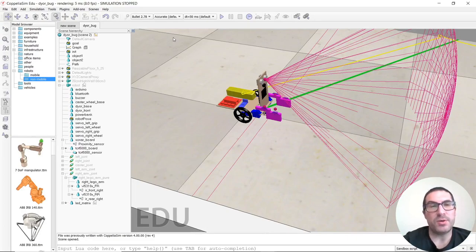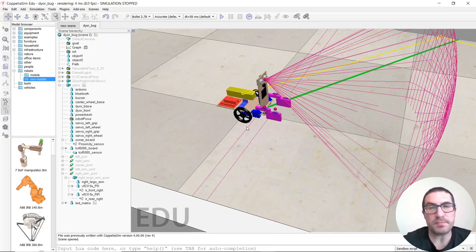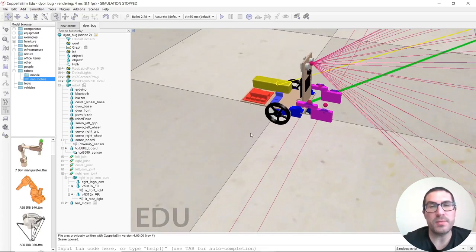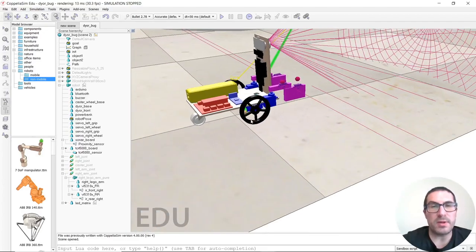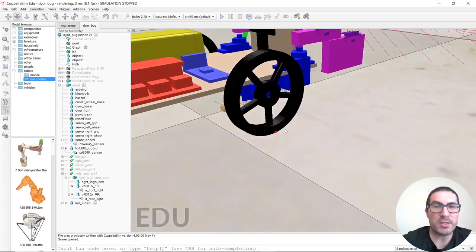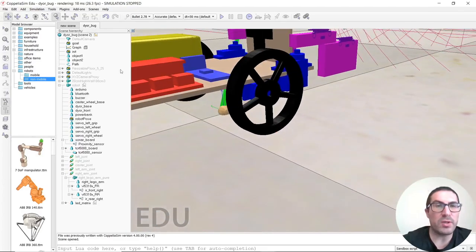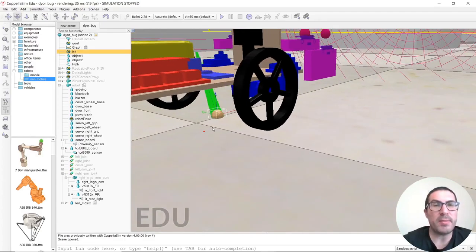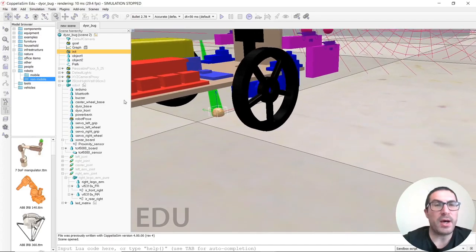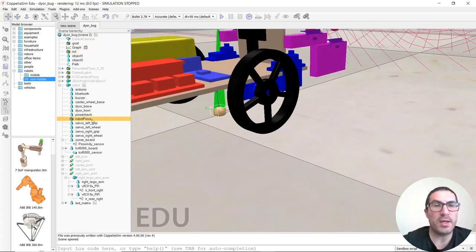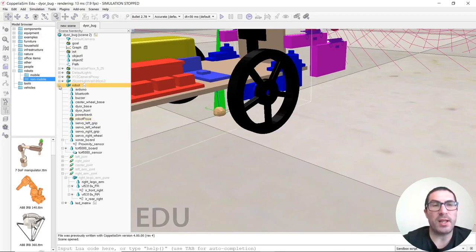Here what we have is the DaiRobot, as you can see. We're using some extra dummies to actually succeed with this algorithm. We have an init dummy just right here, and also a robot post dummy that is exactly in the same position as the init one, but it's a child of the robot, so it will move with the robot.